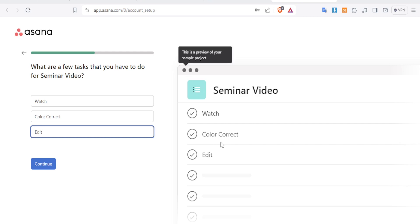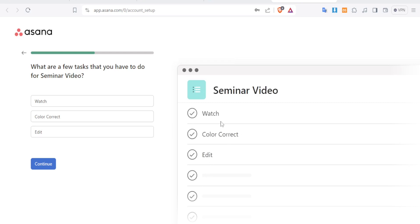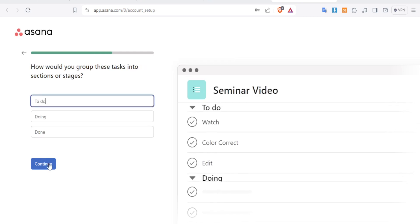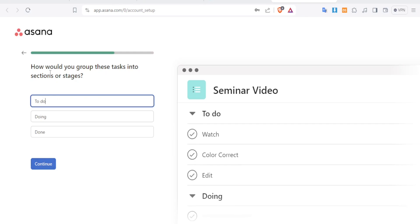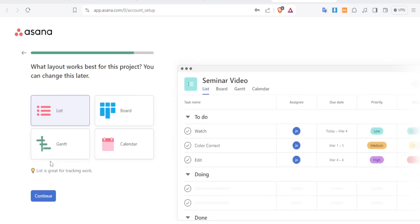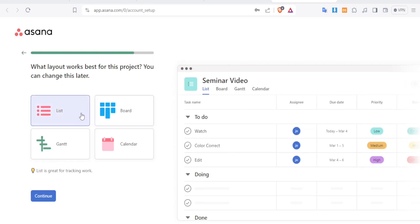Next, you group the tasks into sections. I'll keep the default sections: To Do, Doing, and Done, then click Continue. Notice how it's easily building the project. Then you choose your layout — I'll go with List.